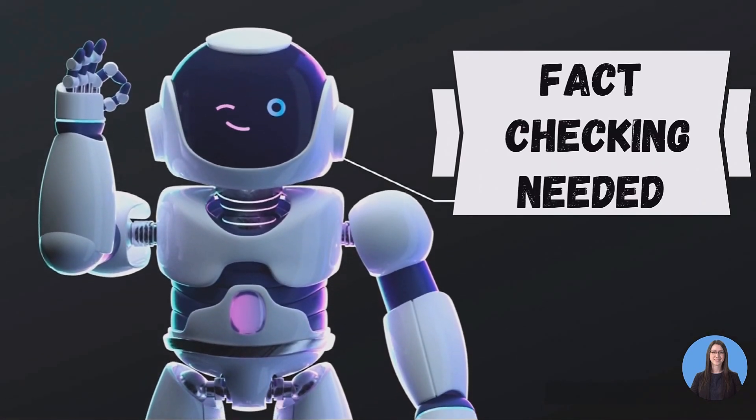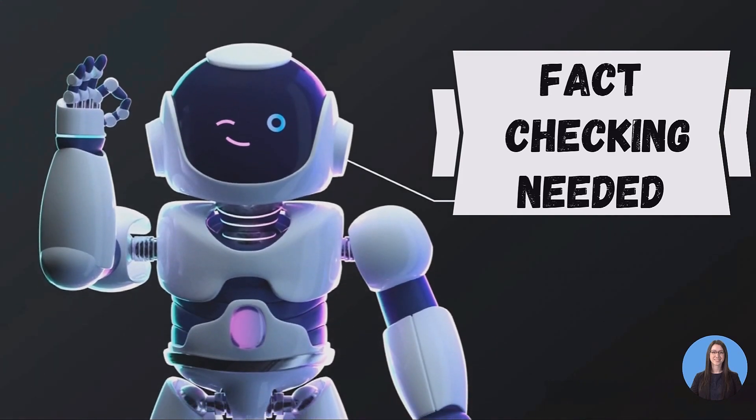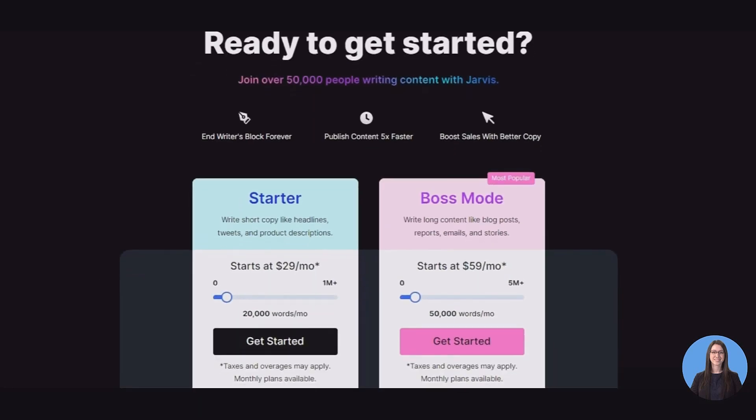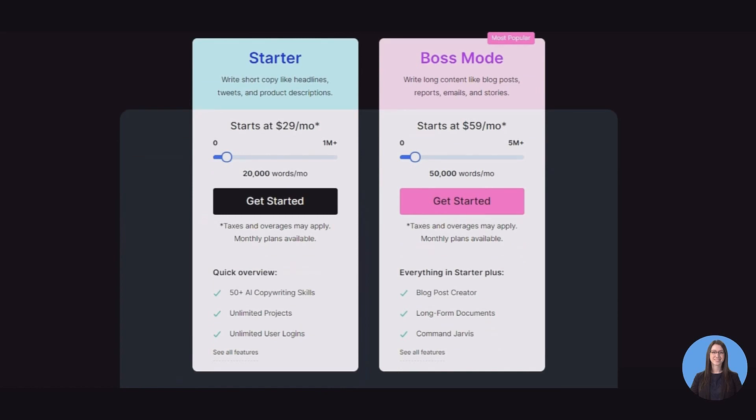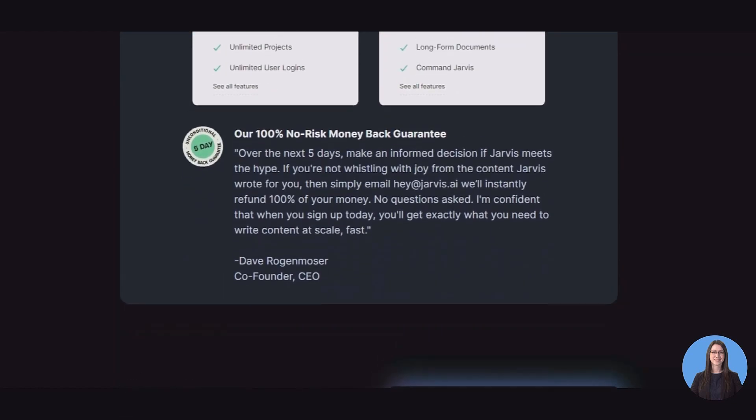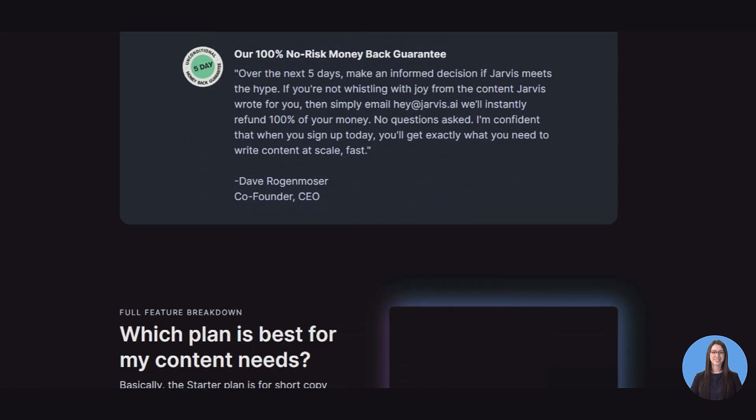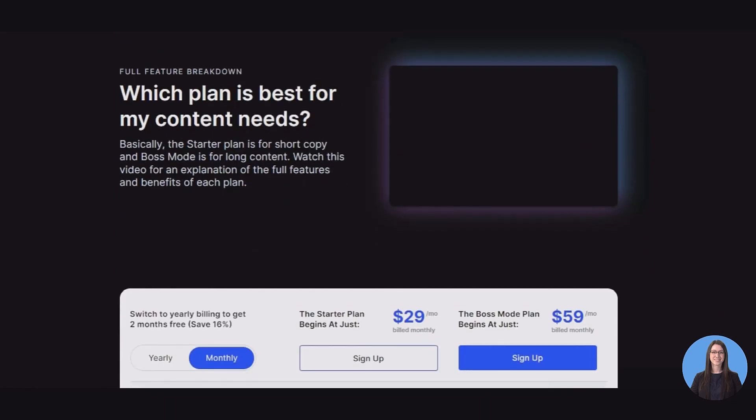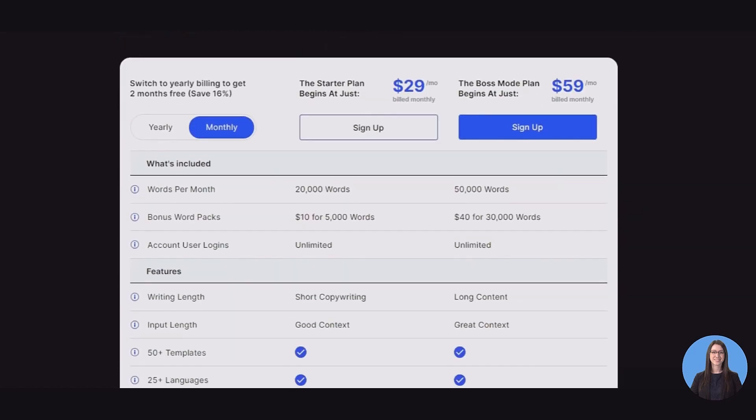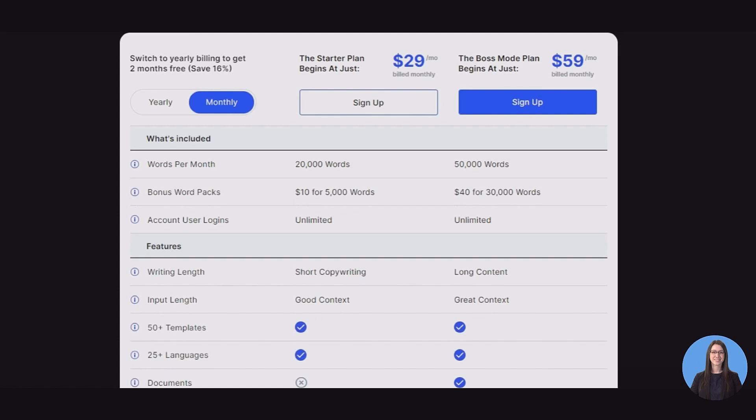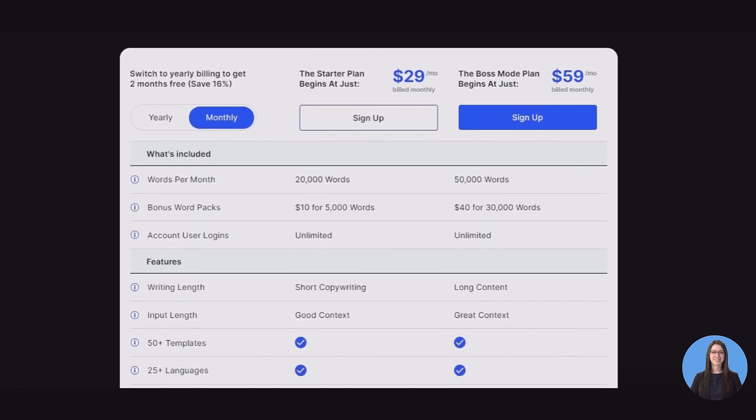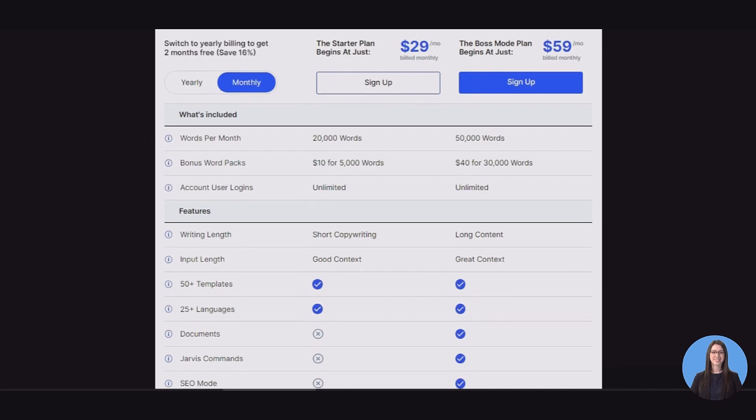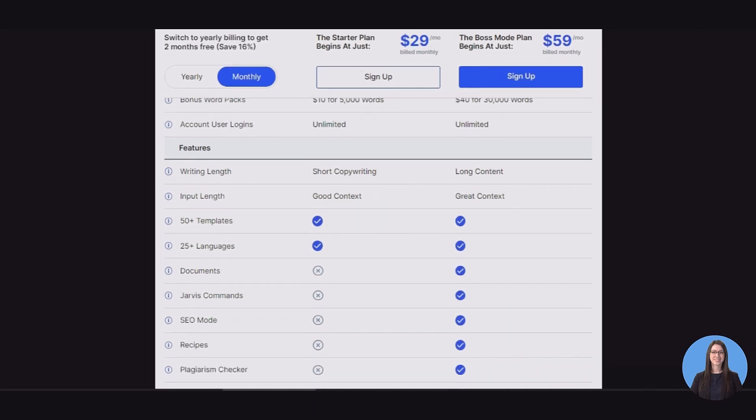Pricing is reasonable for the benefits that we get. The starter plan comes in at $29 per month and gives you the ability to create 20,000 words per month including 50 plus AI copywriting skills, unlimited projects, unlimited user logins. The Boss Mode costs $59 per month and gives you the ability to create 50,000 words per month including blog post creator, long-form documents, command Jarvis. If you compare what you can do with this tool to either paying an author (good authors typically cost $8 per 100 words), paying a marketing agency, contracting an SEO agency, or anything along those lines, the cost benefit analysis is clear. This tool will save you a lot of time, money and headaches.